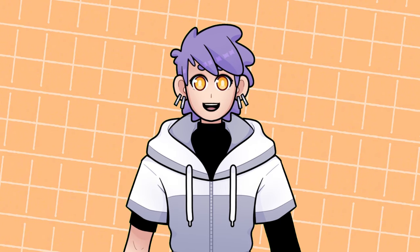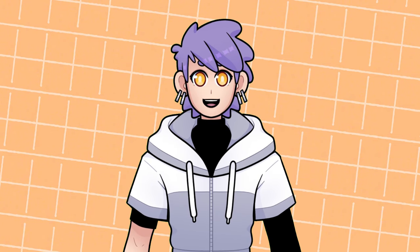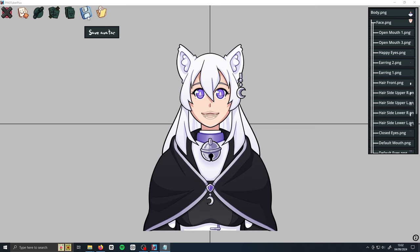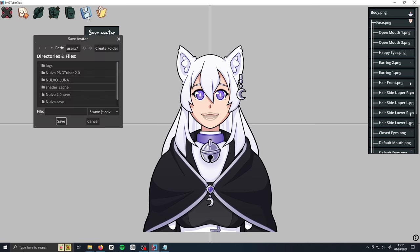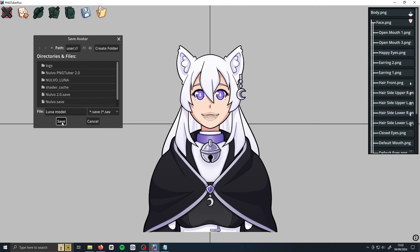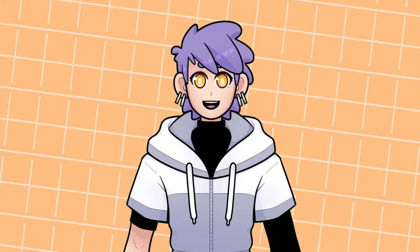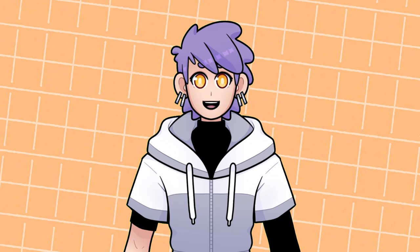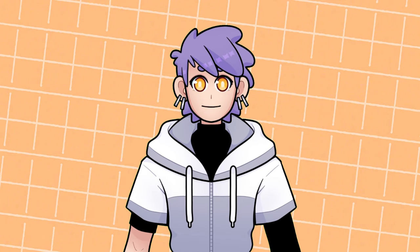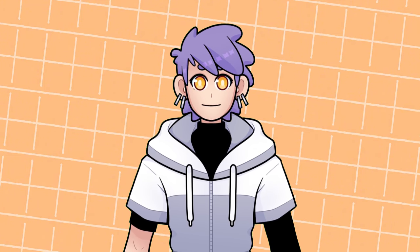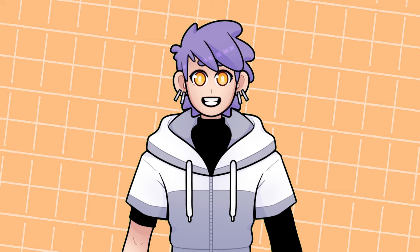Now that you've finished rigging your model, you want to save it. Simply click on the floppy disk icon at the top, name your model anything you like, and then hit save. PNGTuber Plus doesn't have an undo function or autosave, so make sure to save your model every time you change something, especially since it likes to crash sometimes.